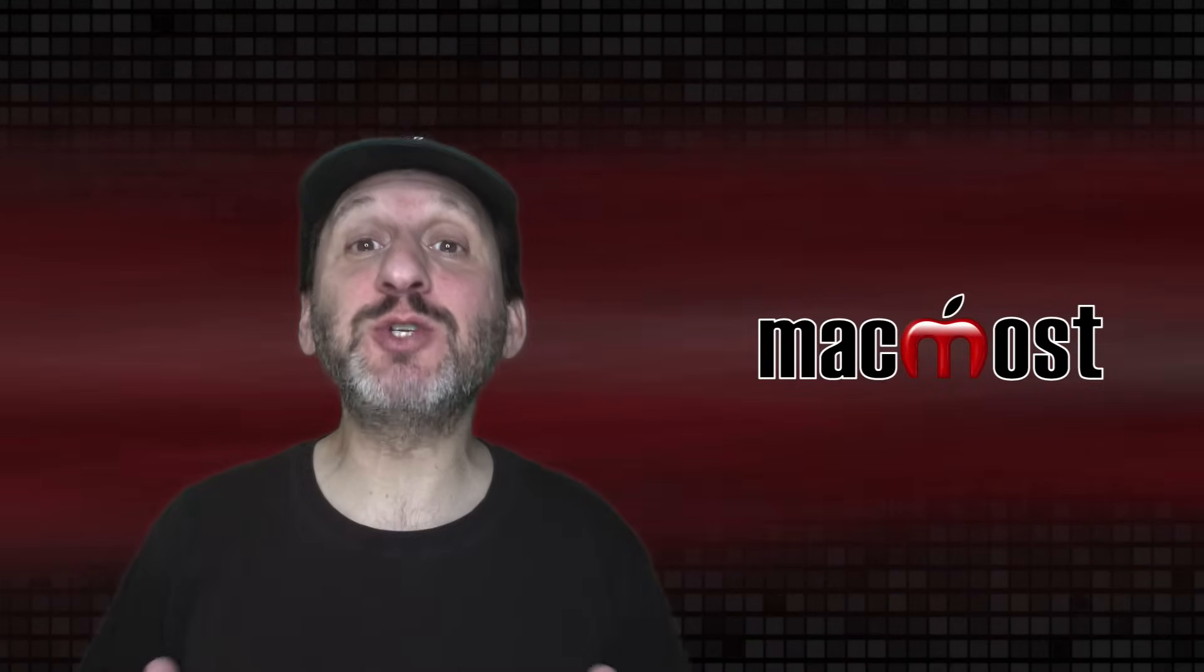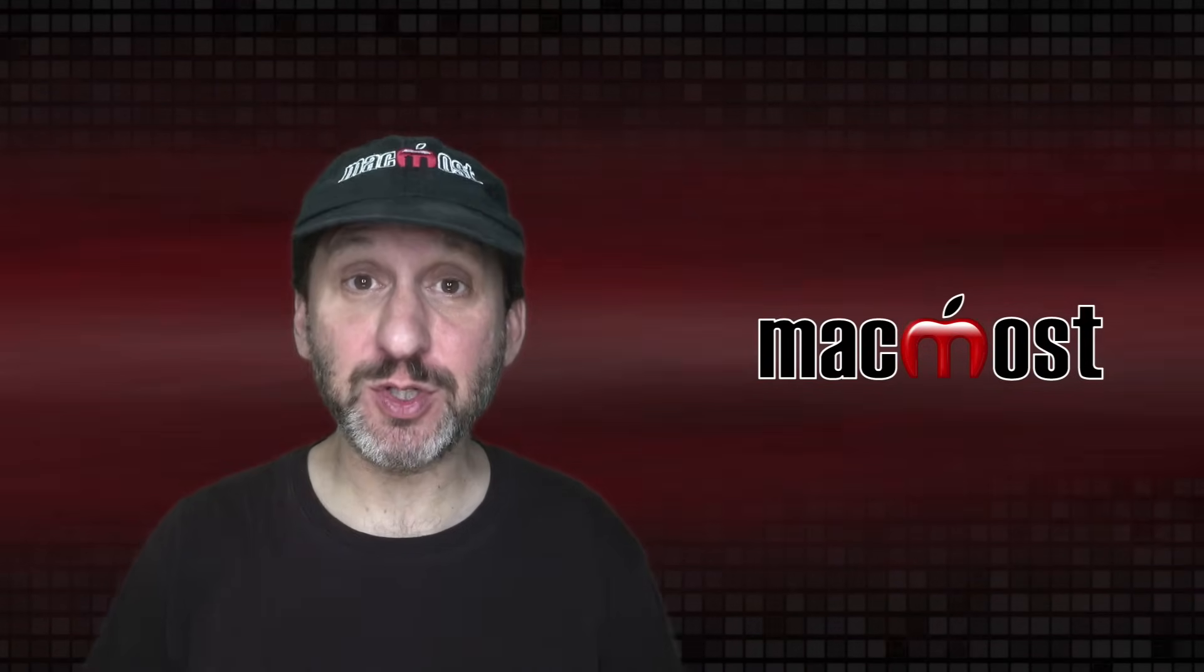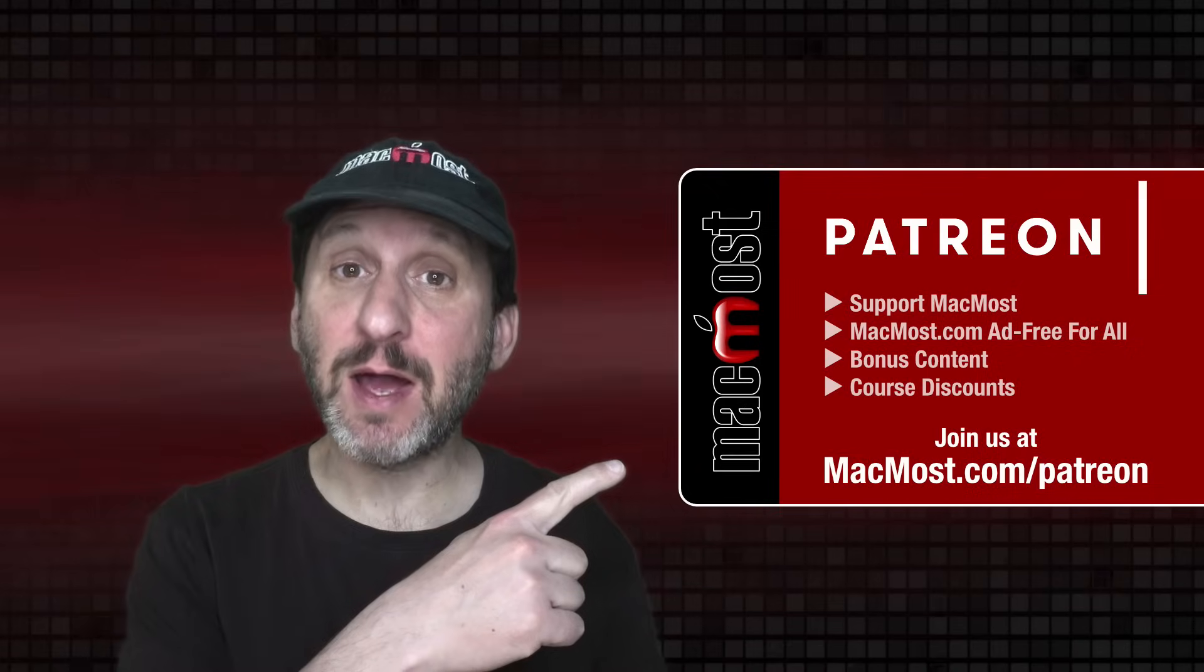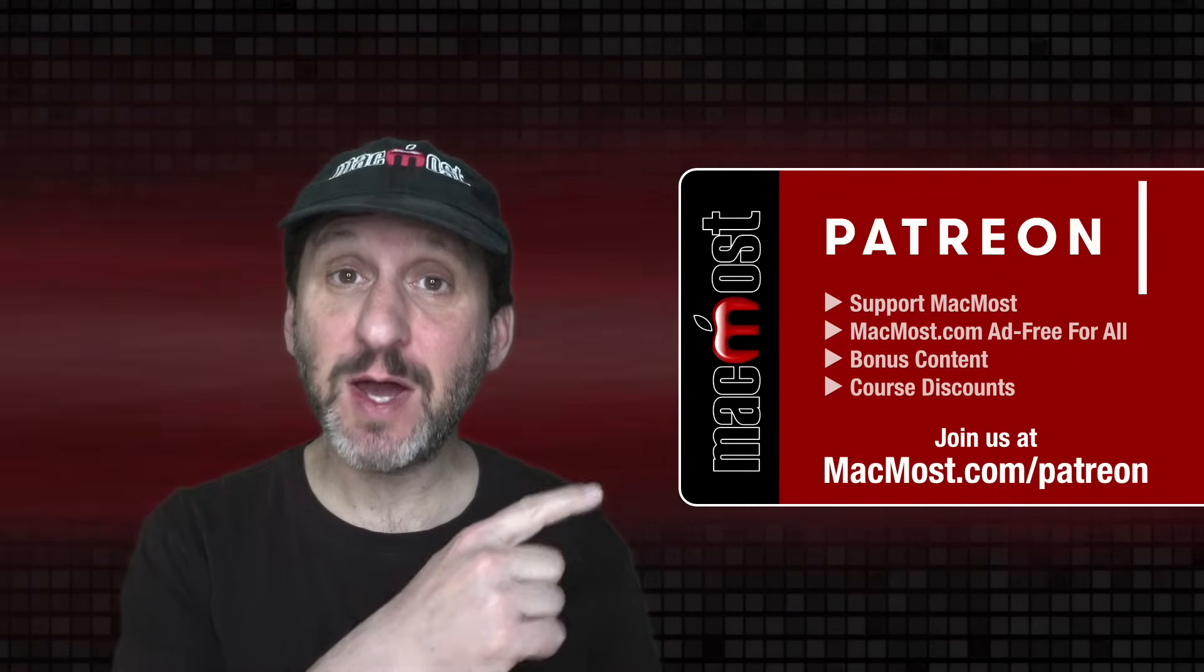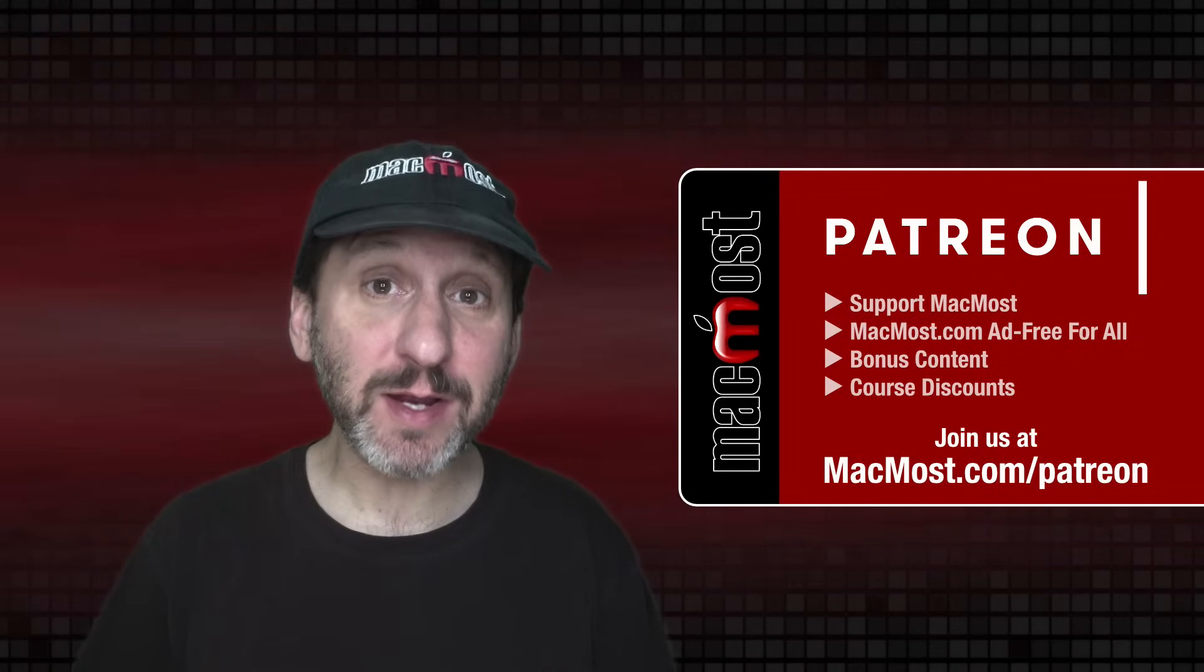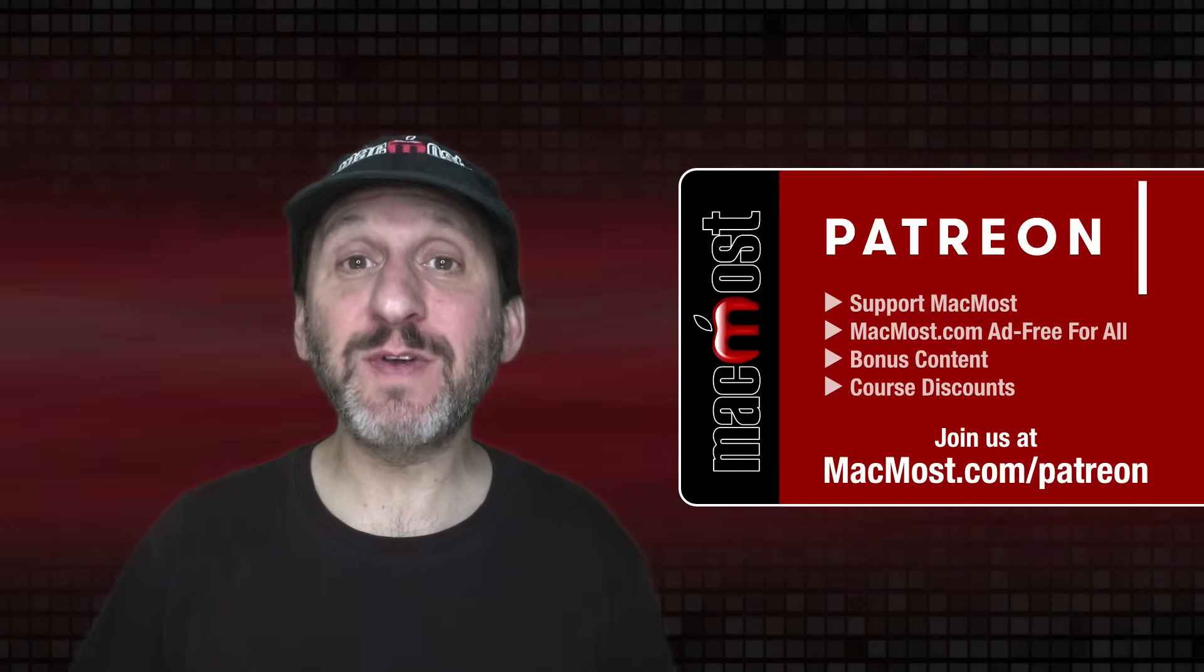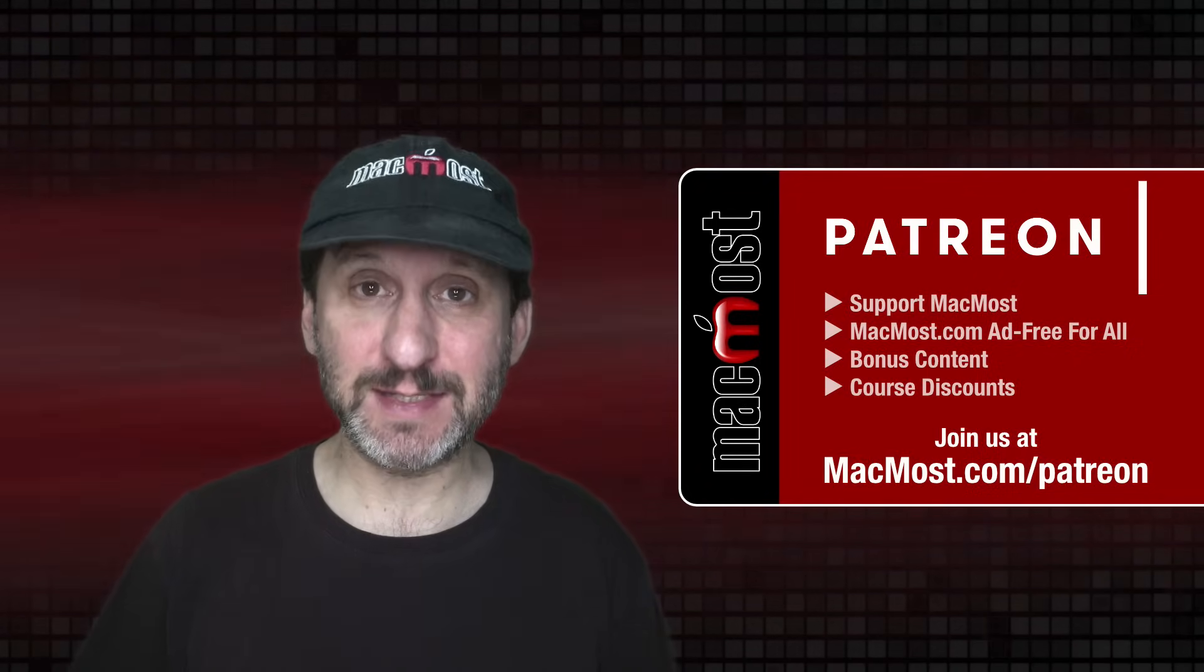MacMost is brought to you thanks to a great group of more than 900 supporters. Go to MacMost.com/Patreon. There you can read more about the Patreon campaign. Join us and get exclusive content and course discounts.